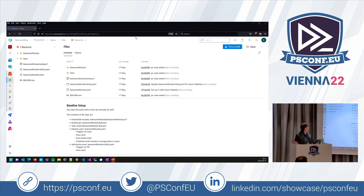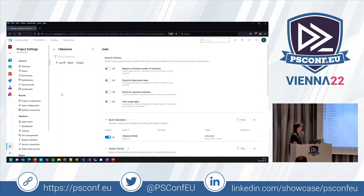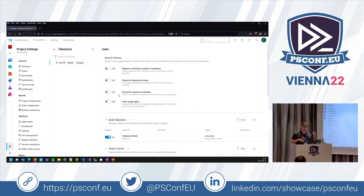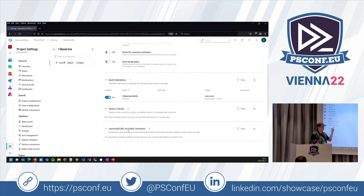You can secure your pipeline by requiring reviewers and preventing people from reviewing their own code, and I'm absolutely saying you should set this stuff up. But more interesting in this case is the verification pipeline — the one set up to run every time someone creates a pull request.